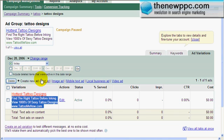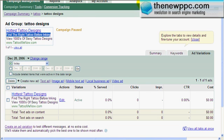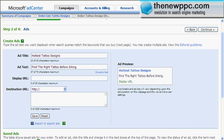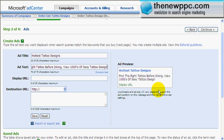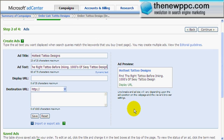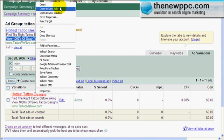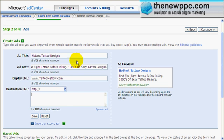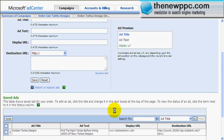What we're going to do is go back and copy some of this stuff from our Google account. The hottest tattoo designs. Find the right tattoo before inking. Put in thousands of sexy tattoo designs. Display URL is www.tattoo-menow.com. And luckily with MSN, we can have different destination URLs. I'm going to copy the one from here, paste it in, and save this. As you can see, it puts it down here.